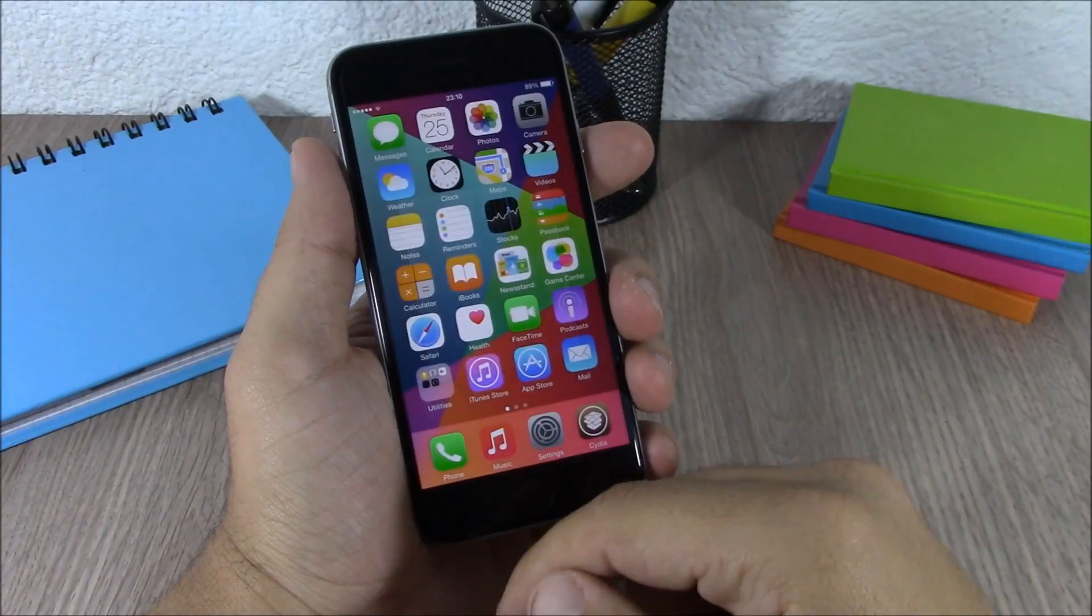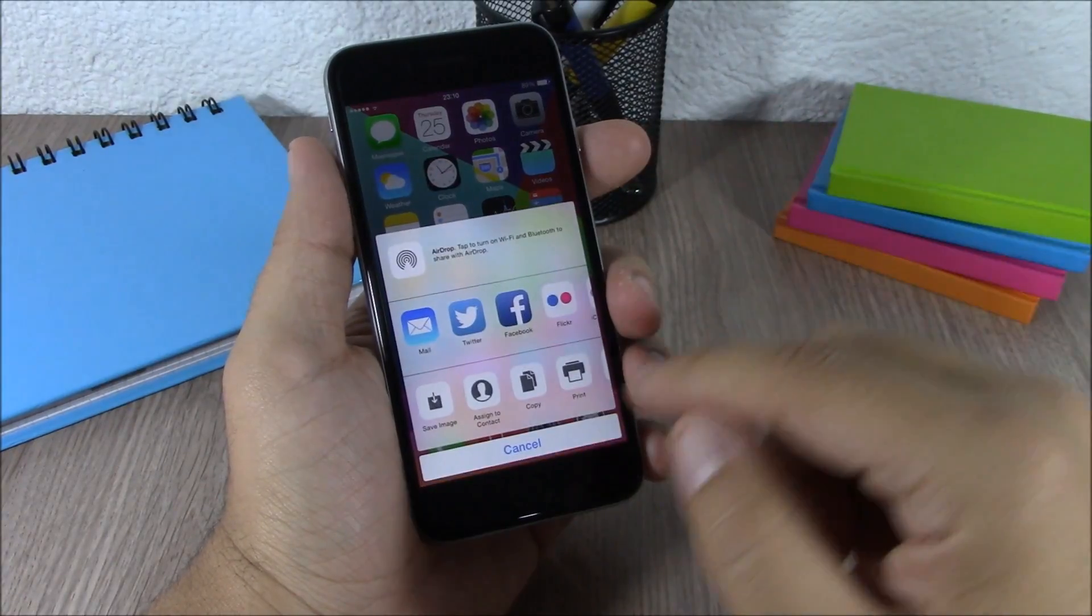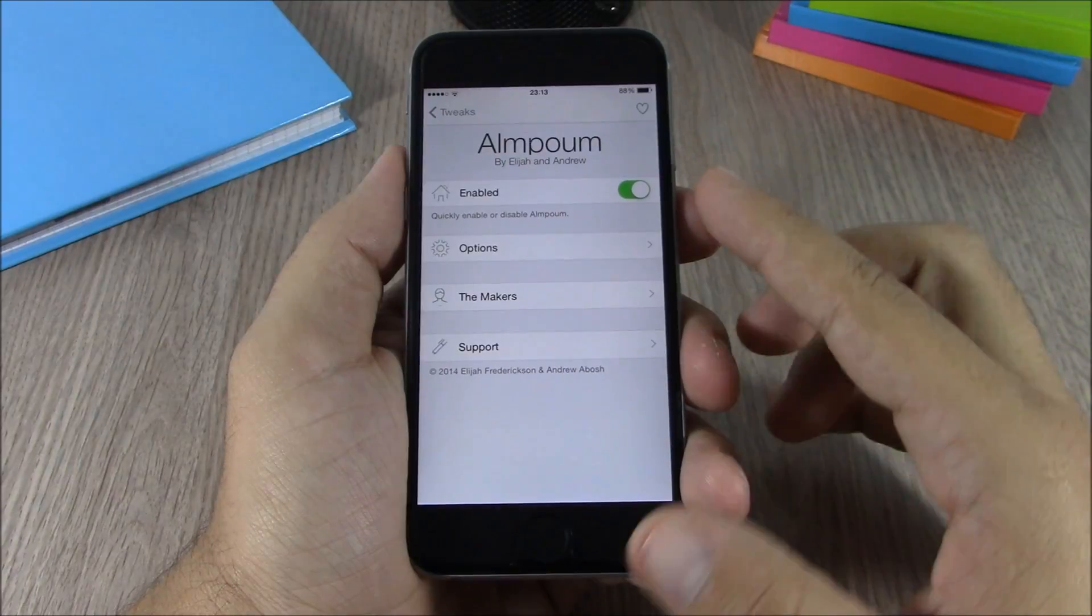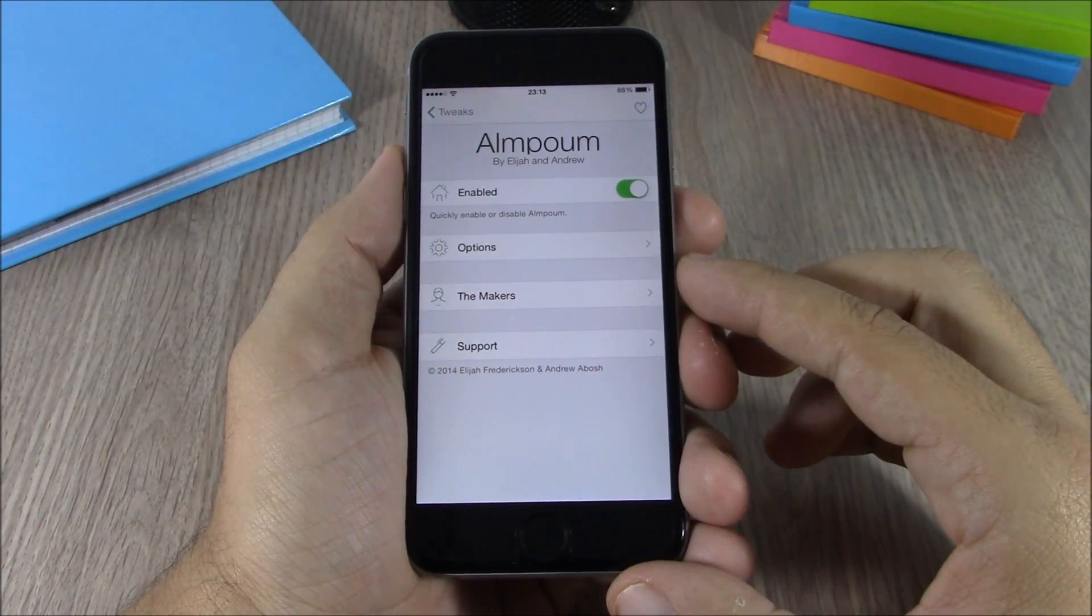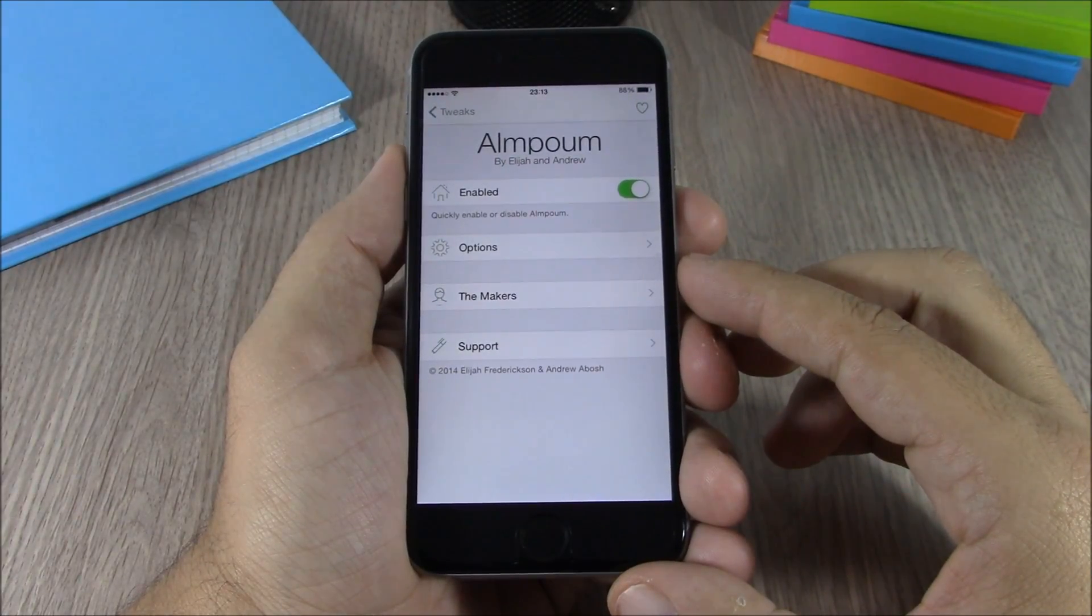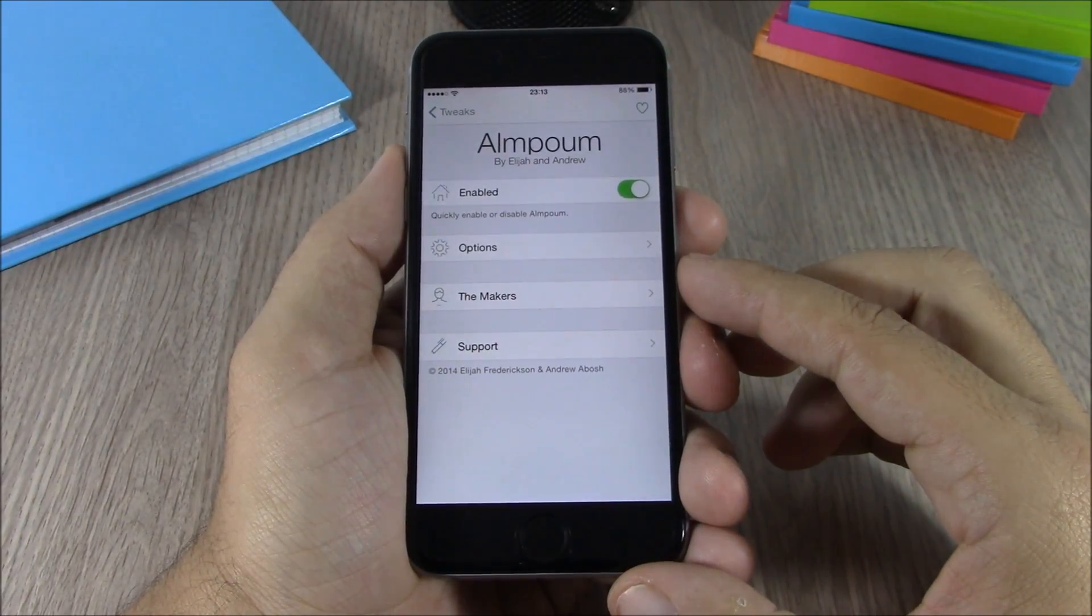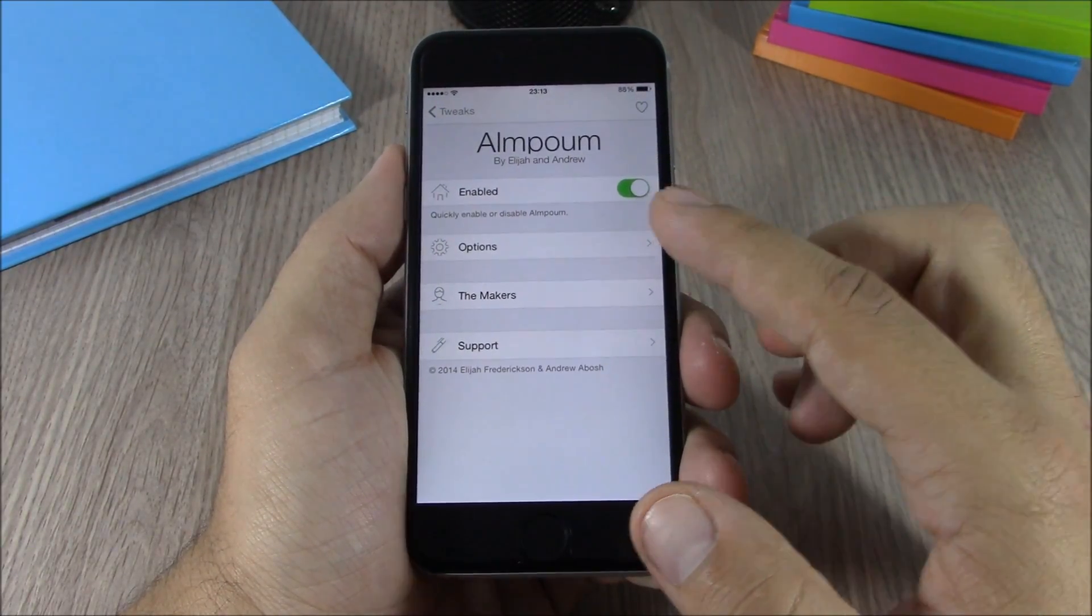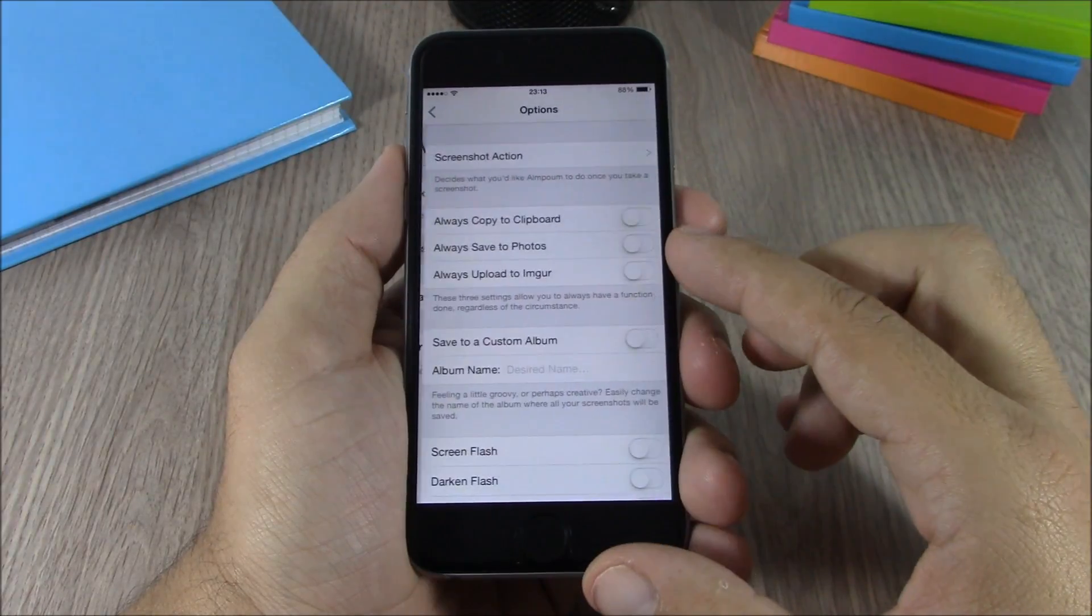If you go to the settings of this tweak, here you have an enable button where you can enable or disable it. Lower here you have options. If you go to options...